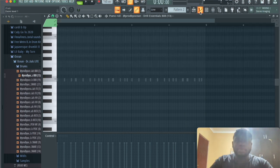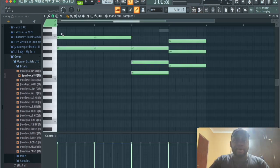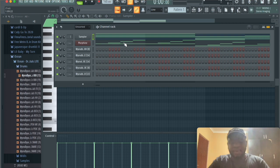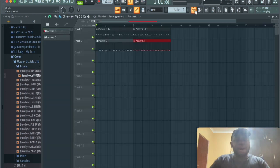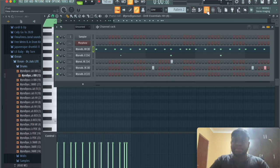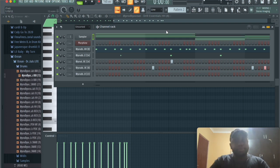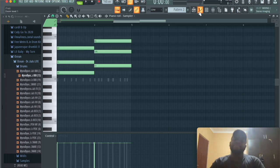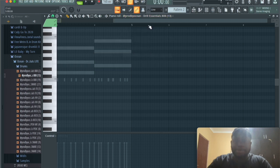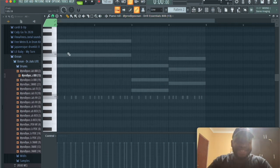We're going to add the 808 now. I'm not that great with the slides. I know how to do them basically, but I'm not the best at them. It's a part of the drill game that I have to get used to. I'm not the best at even making drill beats. I'm just doing this for the tutorial and because I just learned these new techniques.